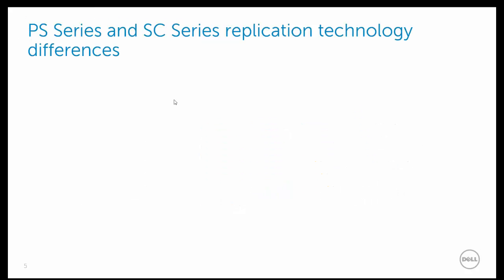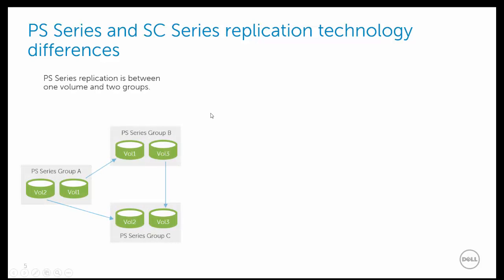Both storage platforms have synchronous and asynchronous replication features. However, we will focus on asynchronous replication, since this is the method used by cross-platform replication. The PS series AG replication is between two groups and is tied to a volume pair. The graphic below shows several groups, each with a separate volume pair.